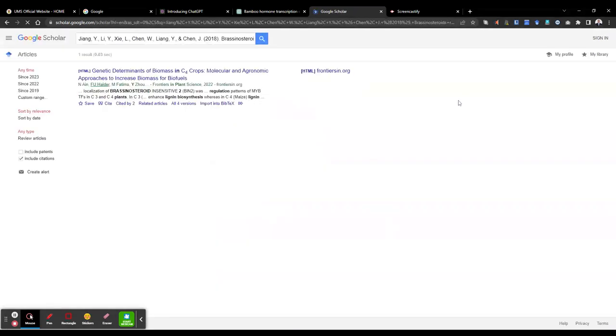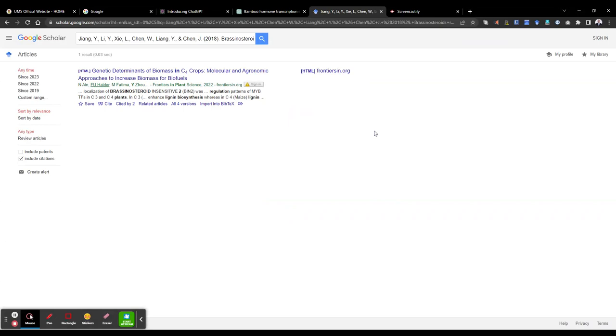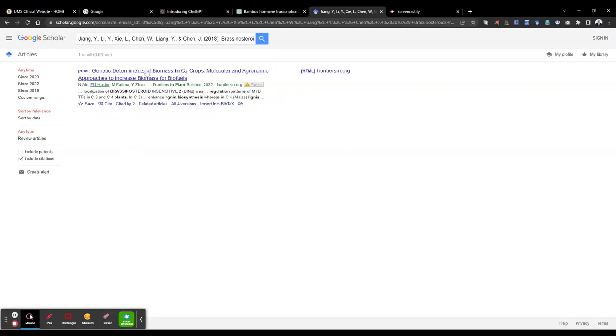Okay, so the reference is actually Jiang et al, and this reference does not exist in the Google Scholar database. So I do not know how ChatGPT has generated this output. Perhaps the reference has been cited from an article that has been cited by this particular publication.